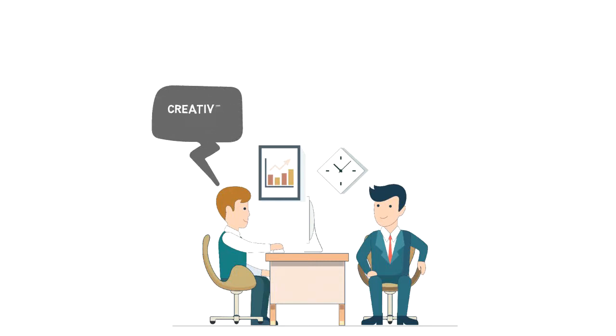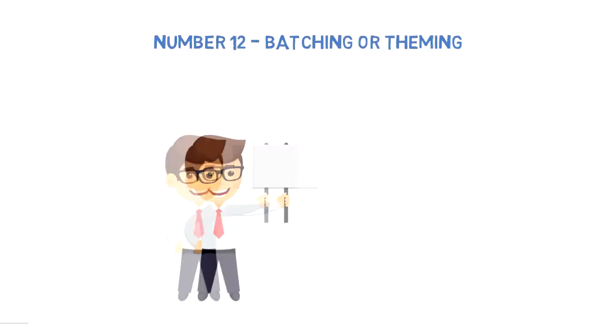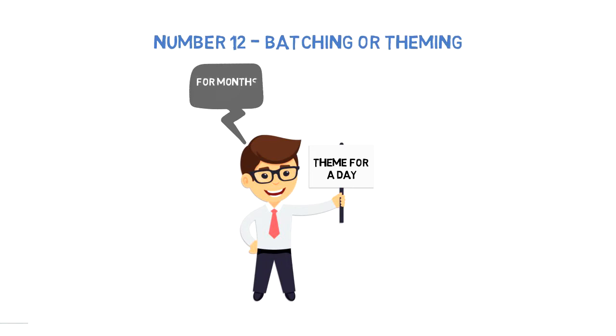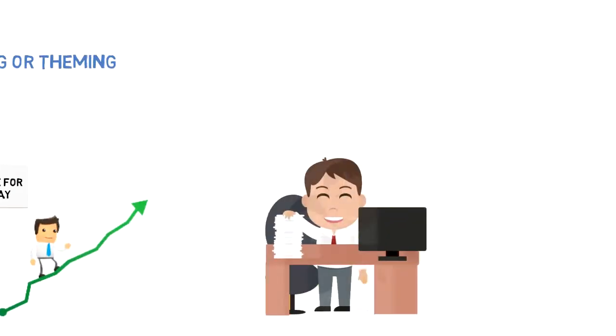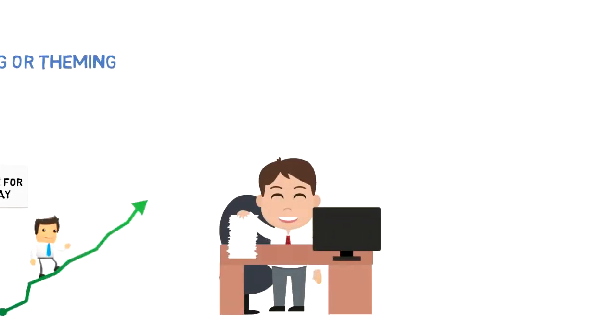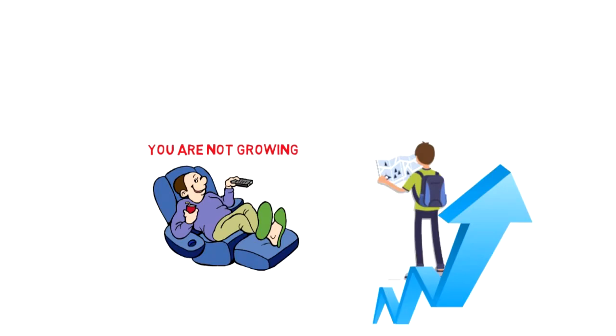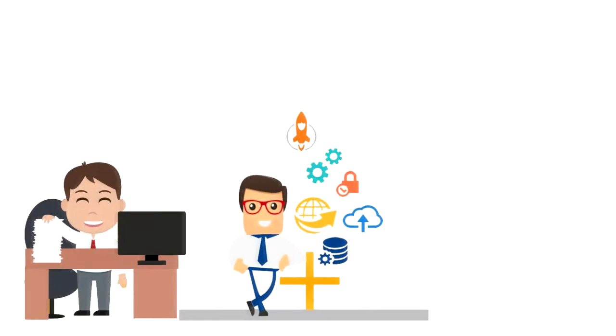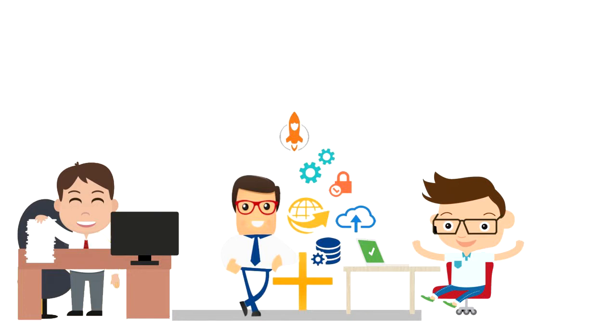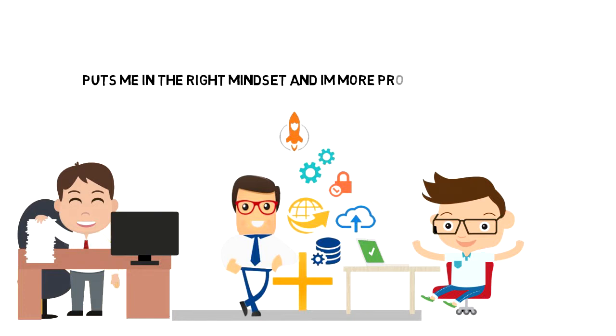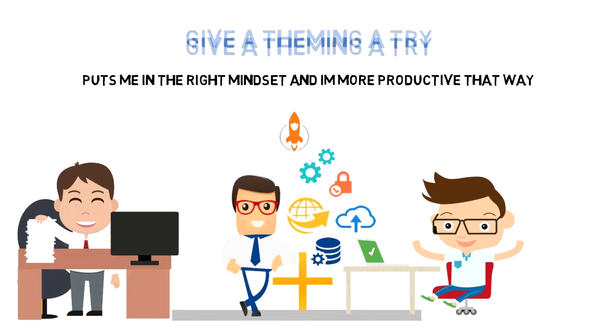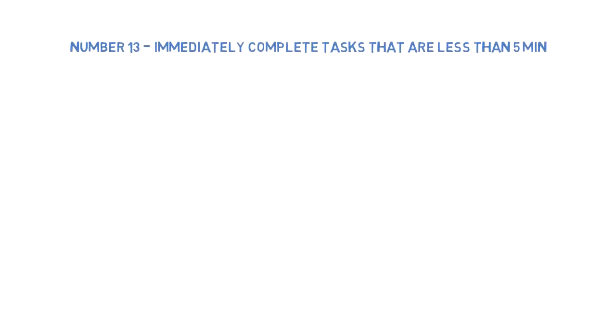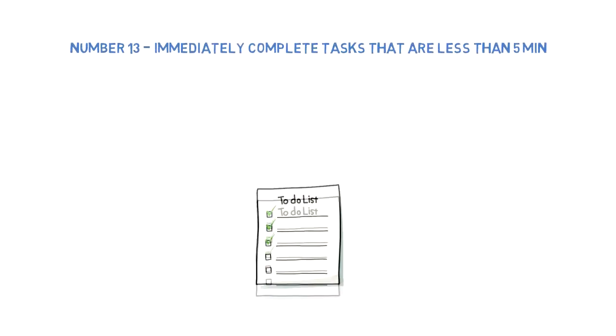Number twelve: Batching or theming. You should have a theme for each day to be more productive and batch similar tasks together. I've been utilizing theming for a month now and my productivity has increased. Tuesdays and Thursdays are always my content production days, Mondays, Wednesdays, and Fridays are my app development days, and on Saturdays I do my strategic planning and admin work. Having a theme for each day puts me in the right mindset and I'm more productive that way, so you should definitely give theming a try.